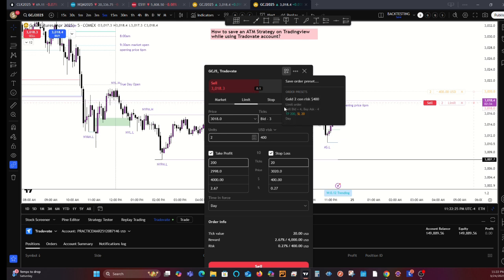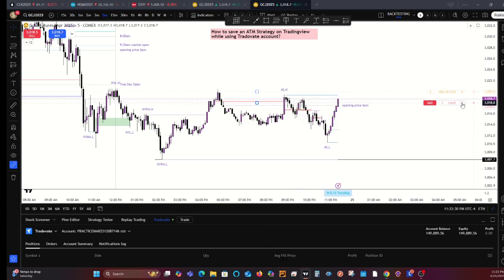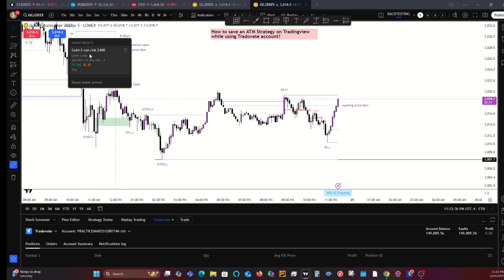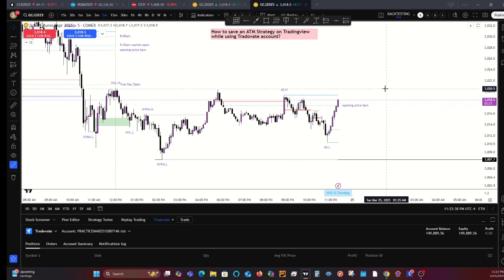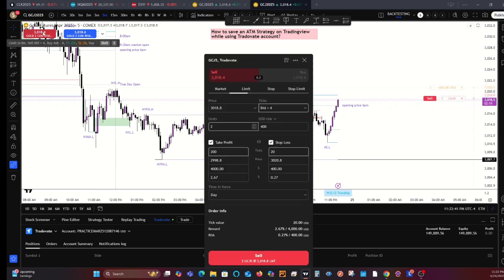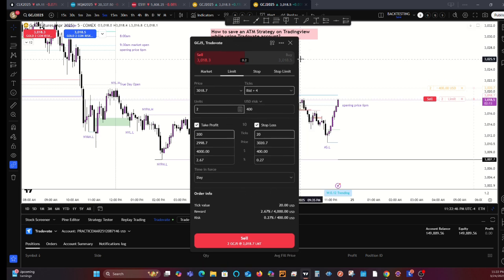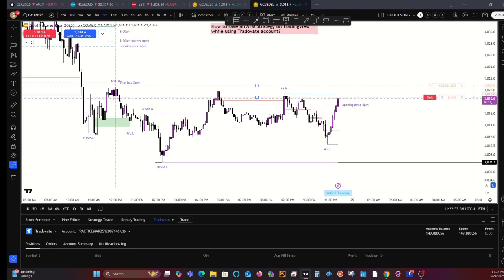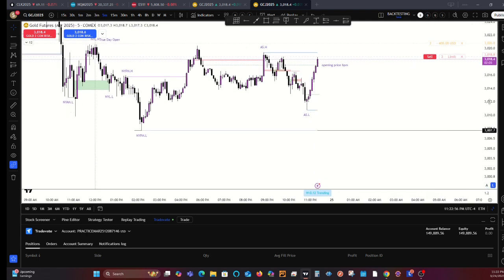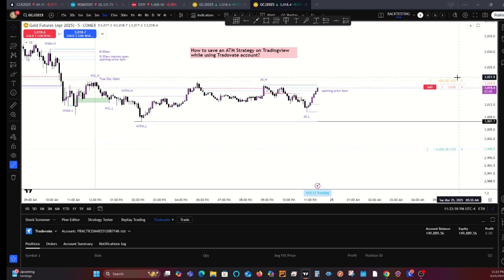Go to save order preset and save it. It doesn't matter if it's a sell or buy, because once you have it saved, you can use it for buy or sell. For example, go to gold, click sell — it will bring up this panel again. You can make changes, but you want to rely on the ATM strategy that you have saved. Exit out of this and your order is here on the chart.